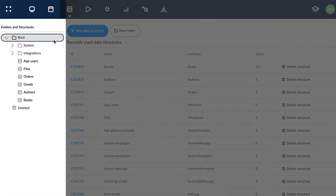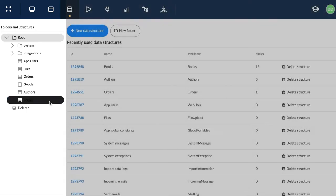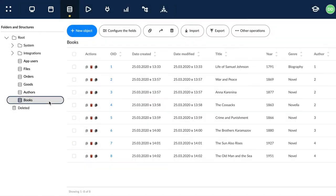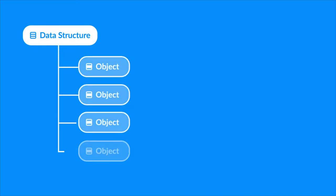You'll find a navigation tree to the left. By clicking on data structure, we see various objects, the elements of that structure.